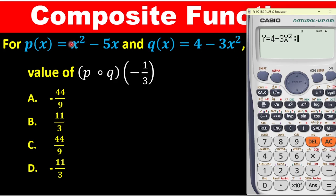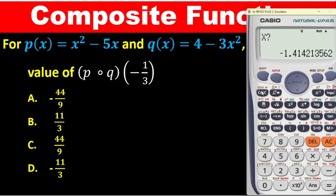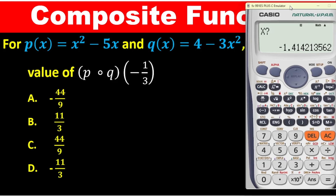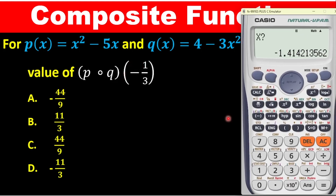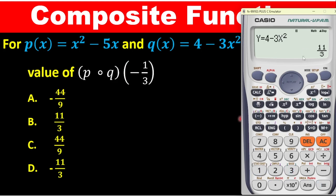For the second function, replace x with y. Enter alpha y, square it, then minus 5, and in place of the second x enter alpha y. Then press the equal sign and press calc. It asks for the value of x, which is negative 1 over 3. Press minus, then 1 over 3. Hit the equal sign button — the first gives 11 over 3, and the second equal gives negative 44 over 9. So the correct answer is option E.